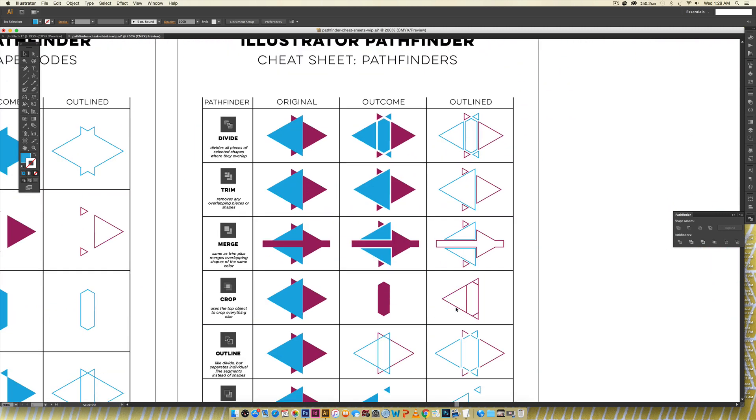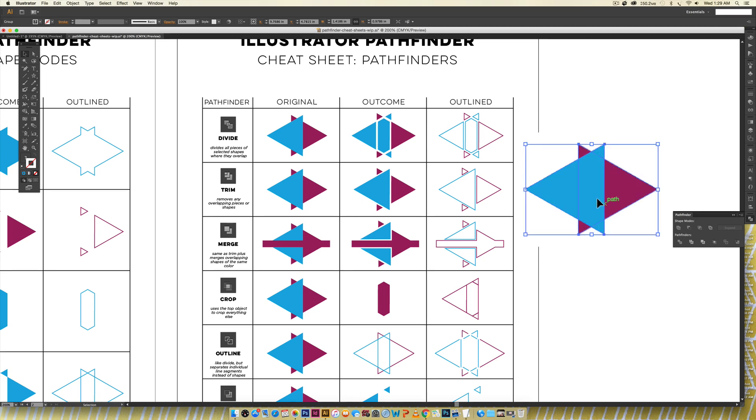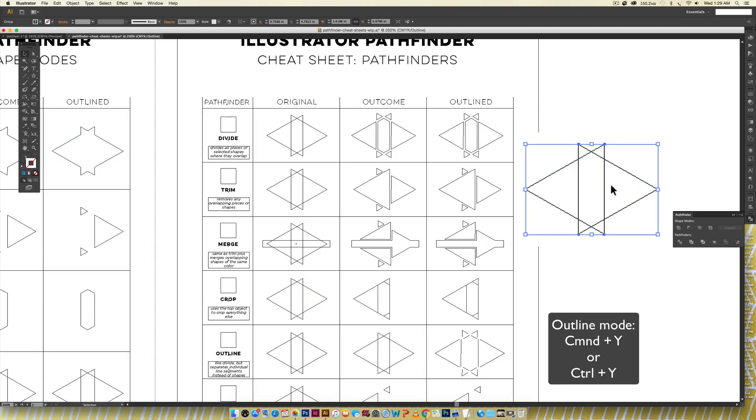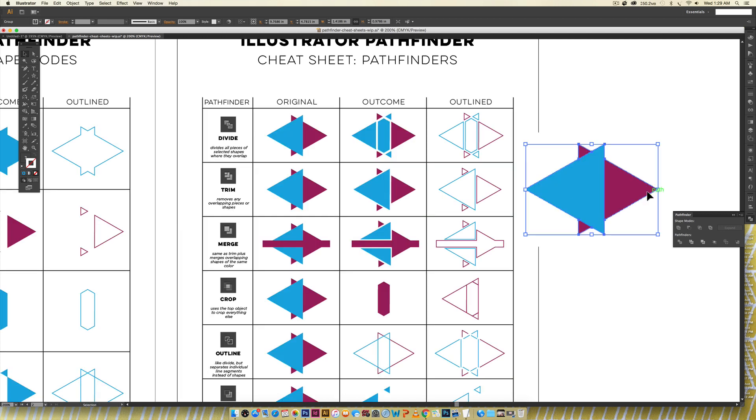Over here in the pathfinder column trim I'm gonna show you how this one works. If I hit trim you can see, let me show you one more time see how we've got these lines right here if I go into outline mode command Y or control Y on a PC you can see all of these intersecting points and as soon as I hit trim it separates them.